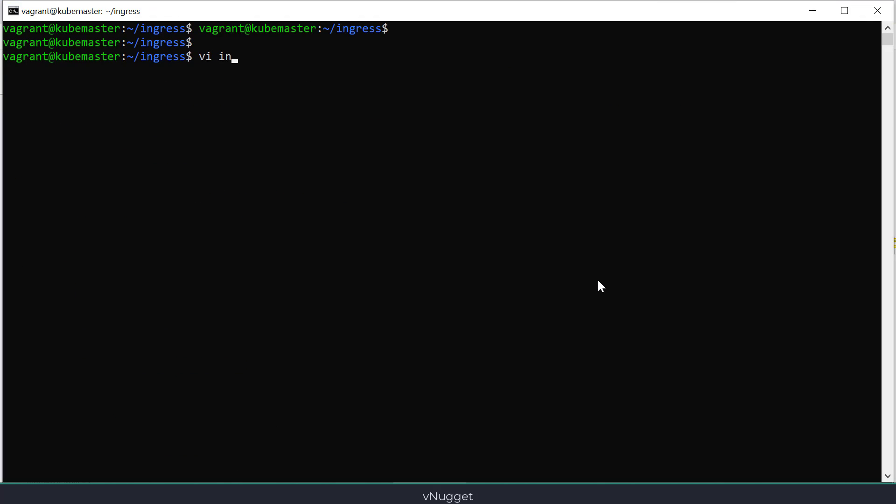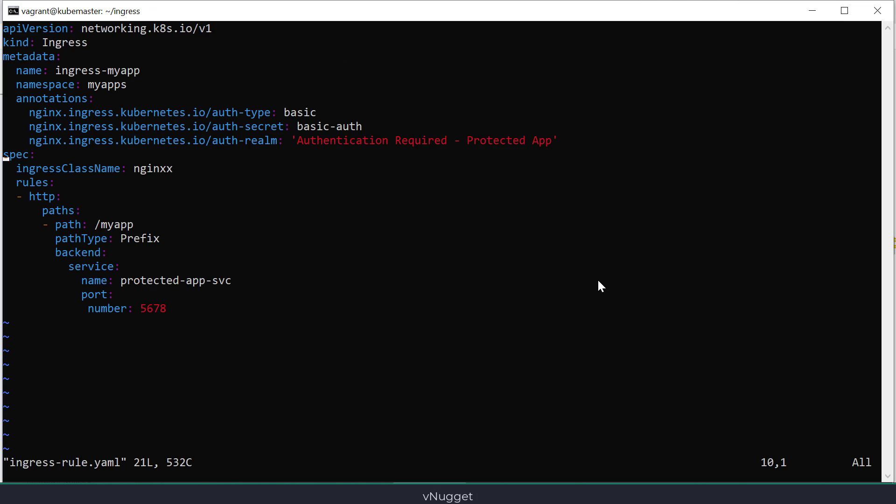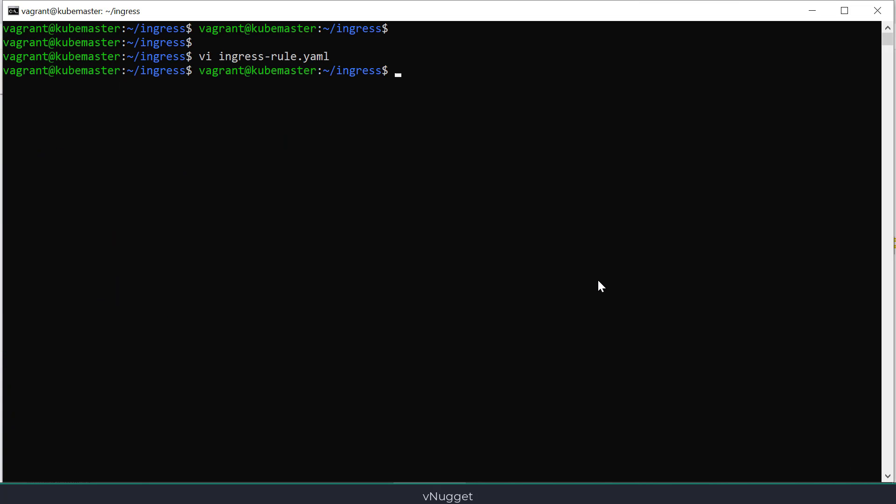Okay, now the last common error is when you have multiple ingress controllers and you create your ingress rule using the wrong class name. Class name is used to differentiate between multiple controllers. So let's have an example here. I have a file that specified the wrong controller class name.